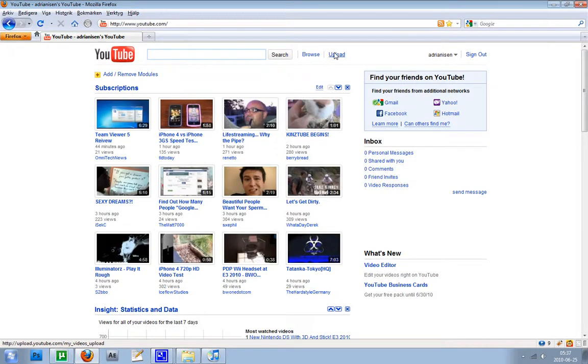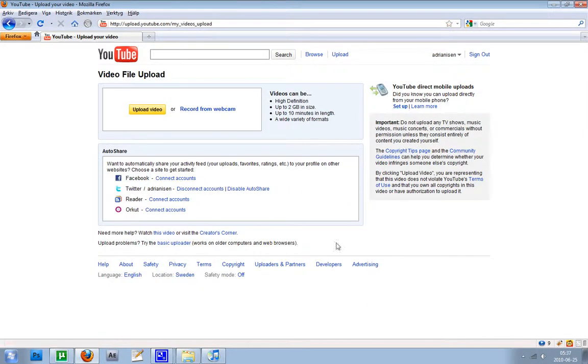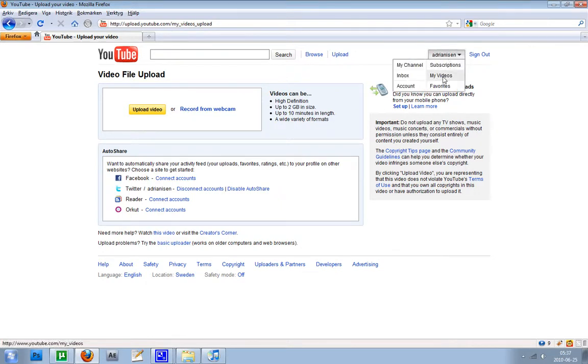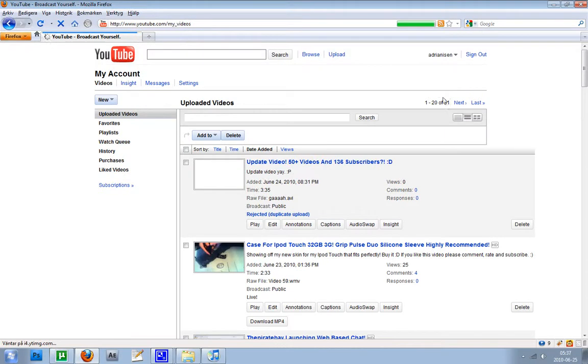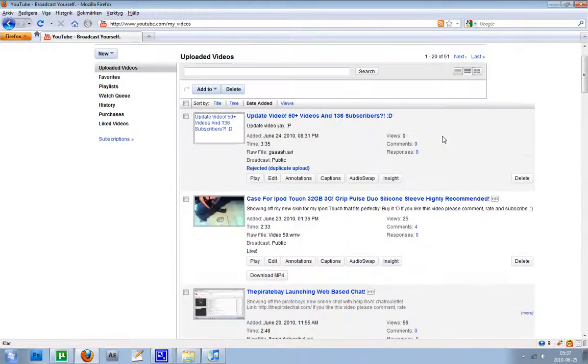So the video got rejected because I lost my internet connection. And then when I tried to re-upload it, when it was finished, I got my videos here. And it says rejected, duplicate upload, even though I have deleted the old one.